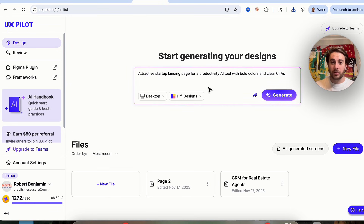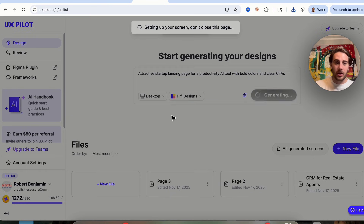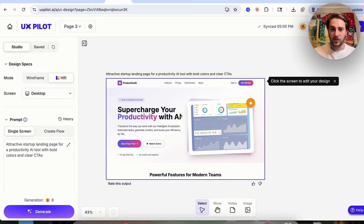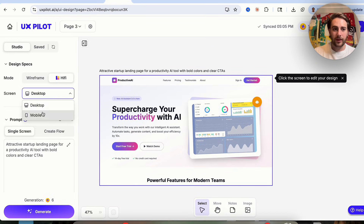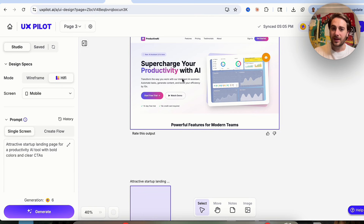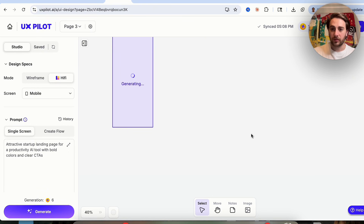Use case number two is completely different — we're going to get it to design a landing page. I want an attractive startup landing page for a productivity AI tool with bold colors and clear CTAs. We're going back to desktop. We'll click generate. Then I also want to see what it looks like on mobile, so I'll click generate again to see it on both a desktop and mobile view.